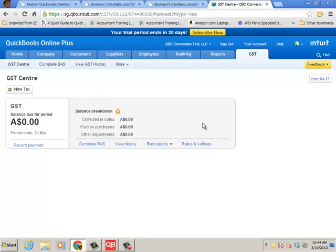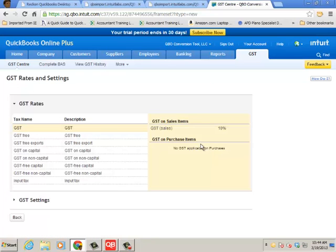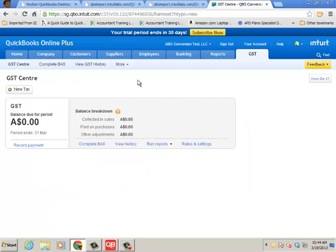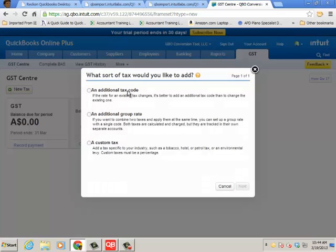You have an option here just to turn GST on. And once you do, we give you a lot of default rates and settings, GST, free, free export capital, etc. If you want to add other tax rates based on your tax code list in your RECON file, click New Tax. For example, I'm going to add a quick tax code to show you how, but you can do group rates, custom tax.